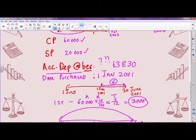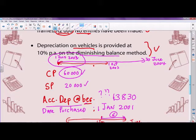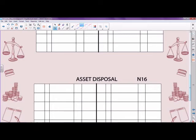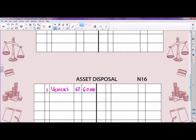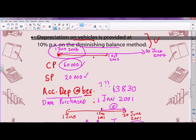There are various steps for asset disposal. Step one: transfer the cost price of 60,000 to the asset disposal account. In the ledger account for asset disposal, on the debit side, we enter 60,000 by means of a general journal entry on 1st of October 2003, coming from the vehicles ledger account.